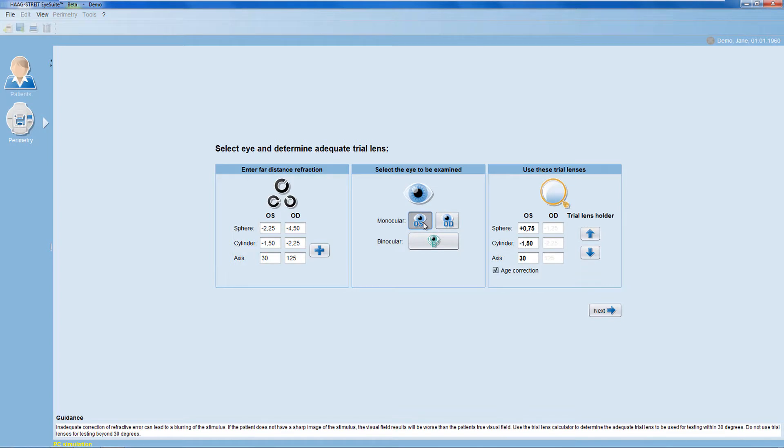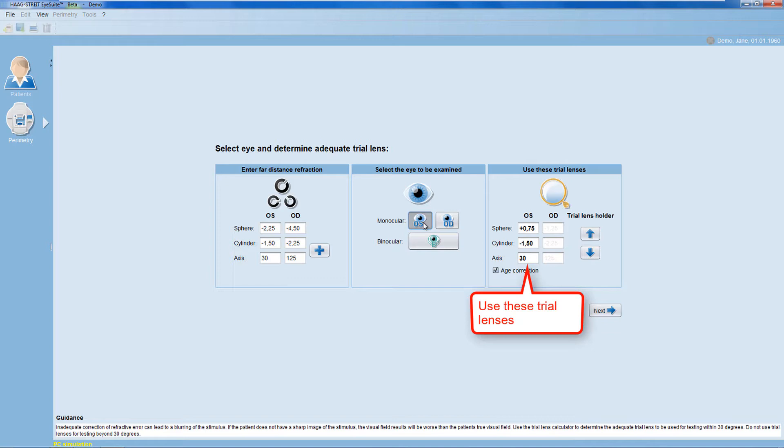If necessary, the software automatically proposes a trial lens that takes both the patient's far distance refraction and the patient's age-related correction into account. Select this trial lens.